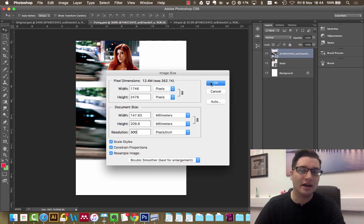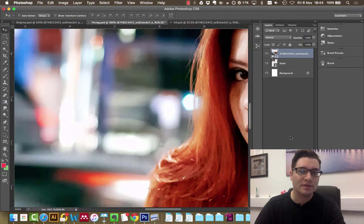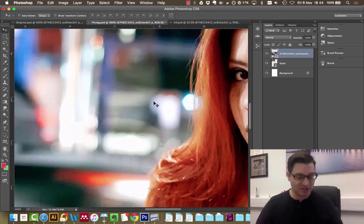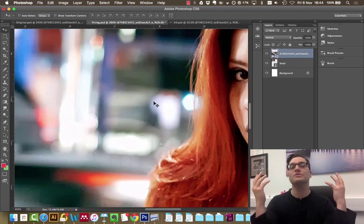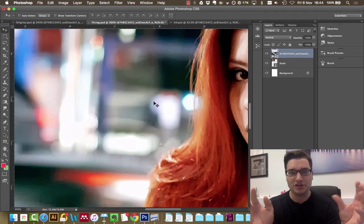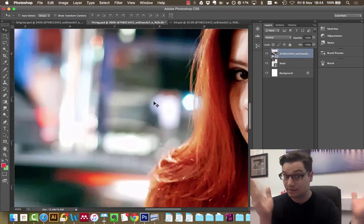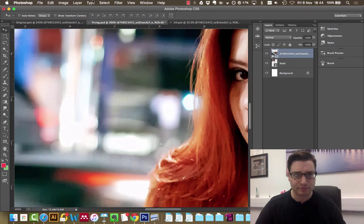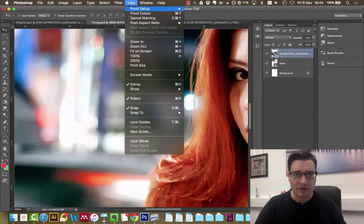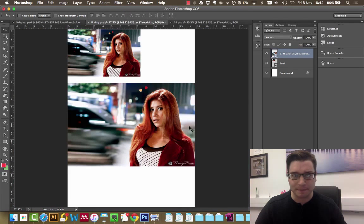Click OK, and straight away it zooms us in. We've got more pixels, more information, so the same amount of zoom takes up more space. View, fit on screen.